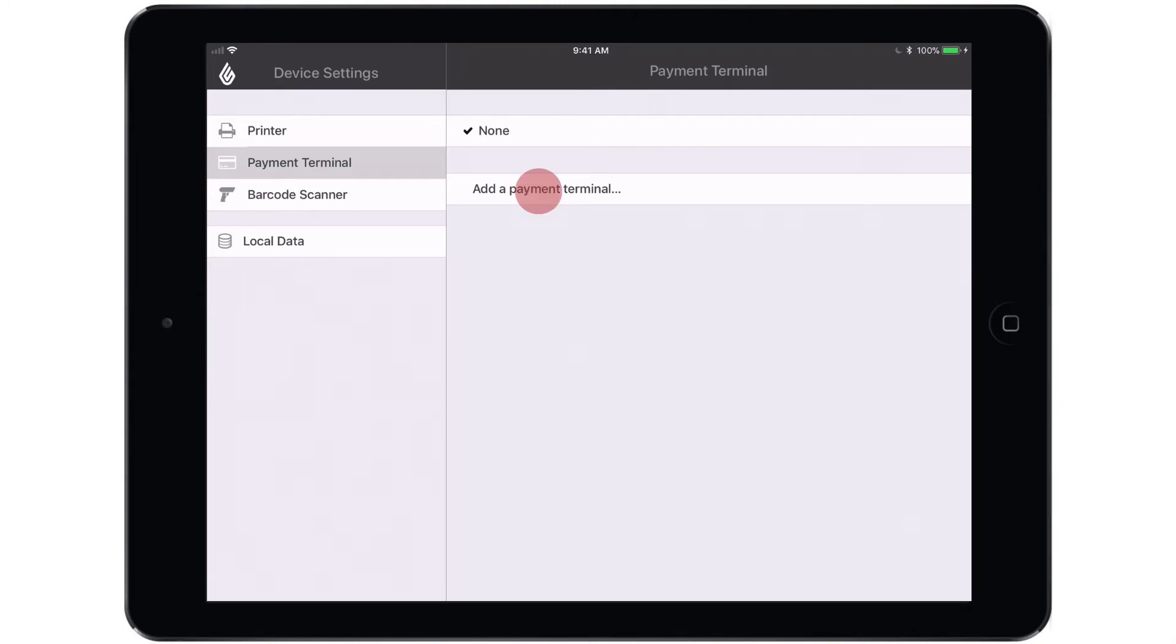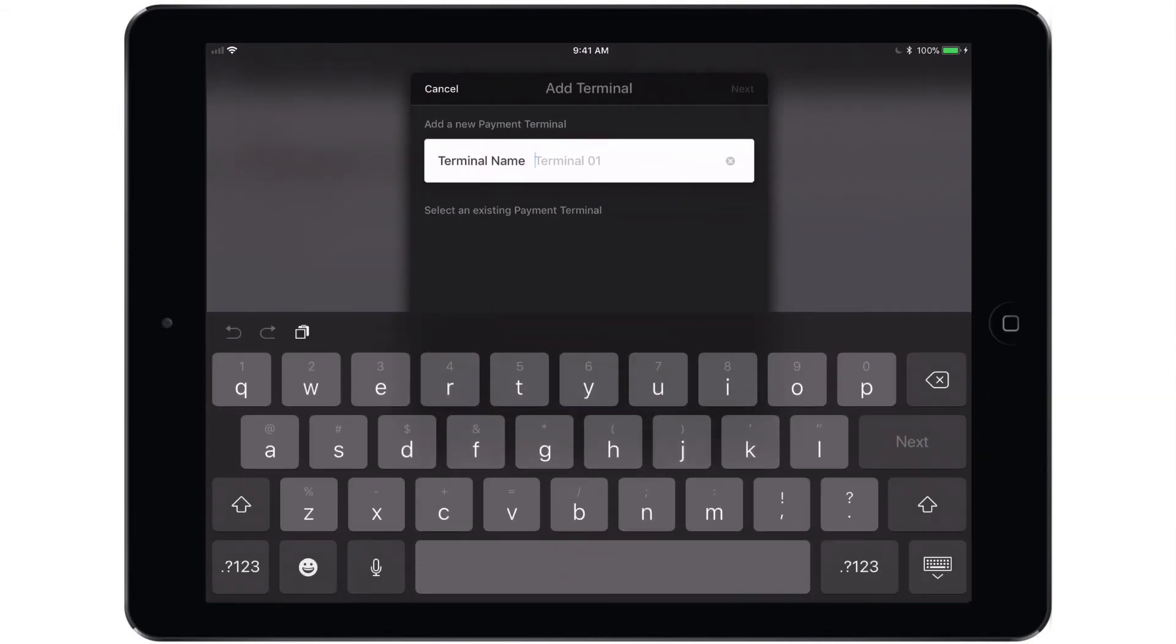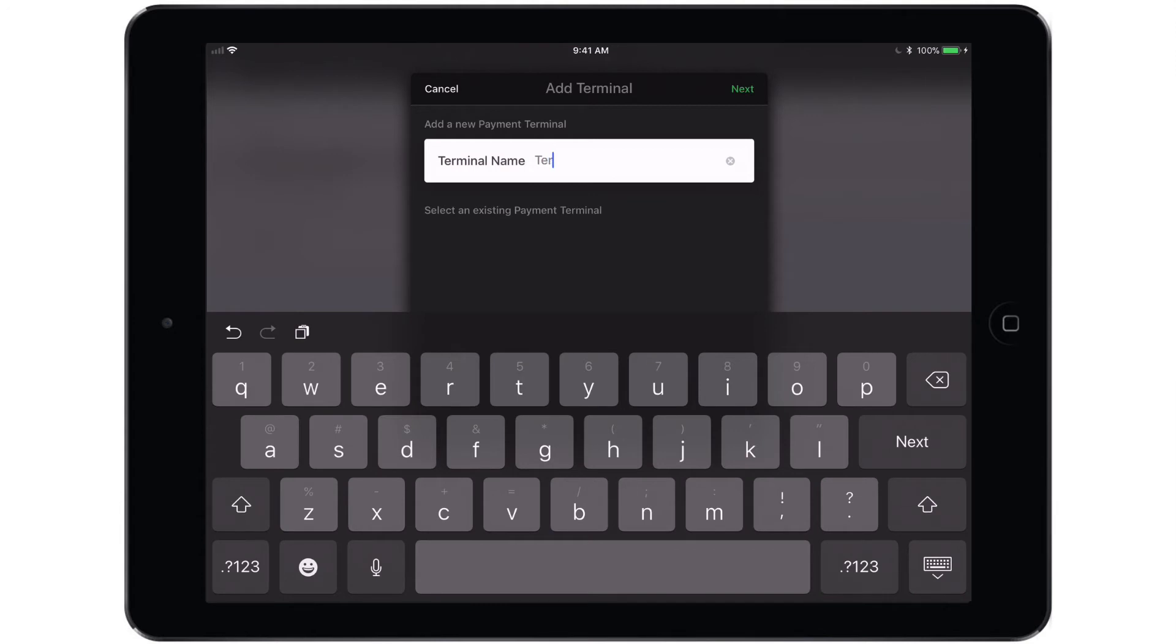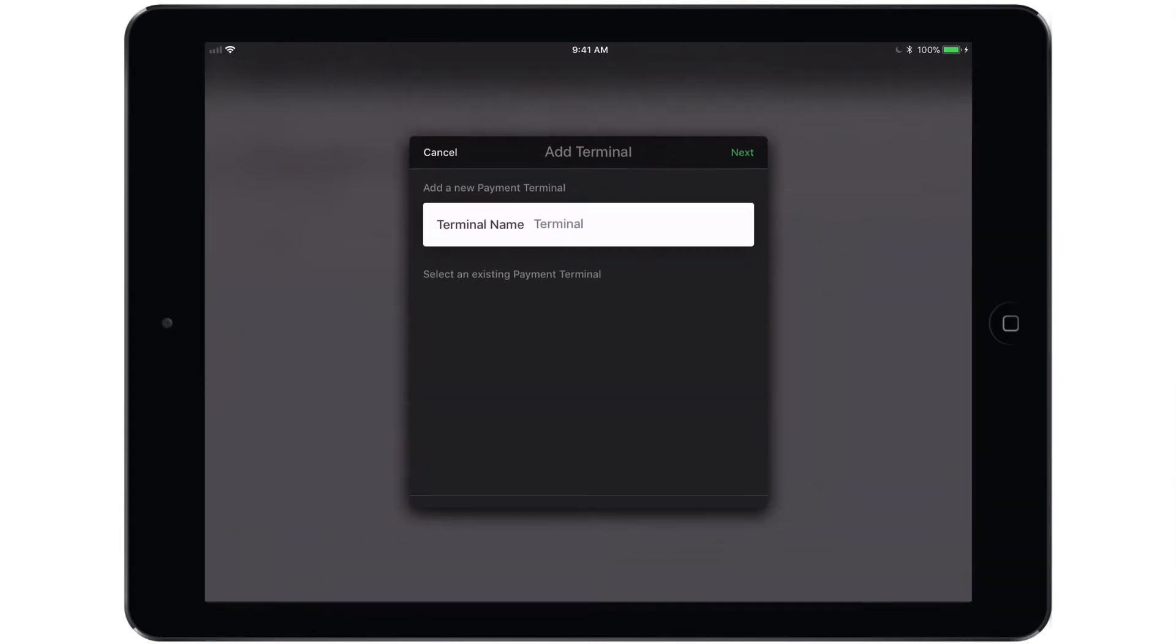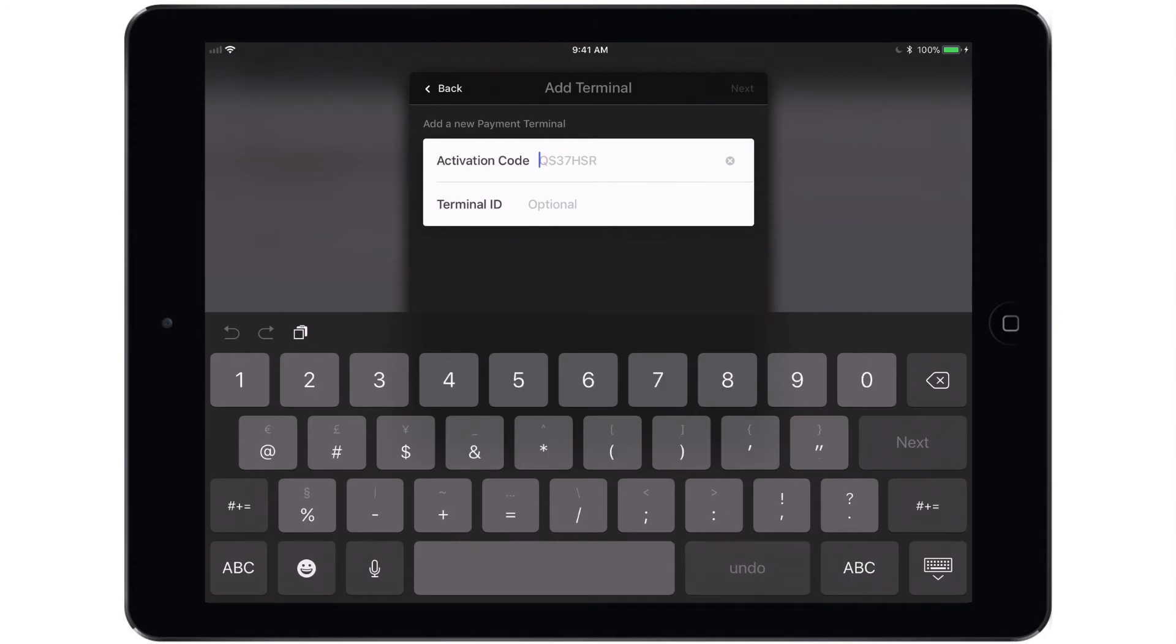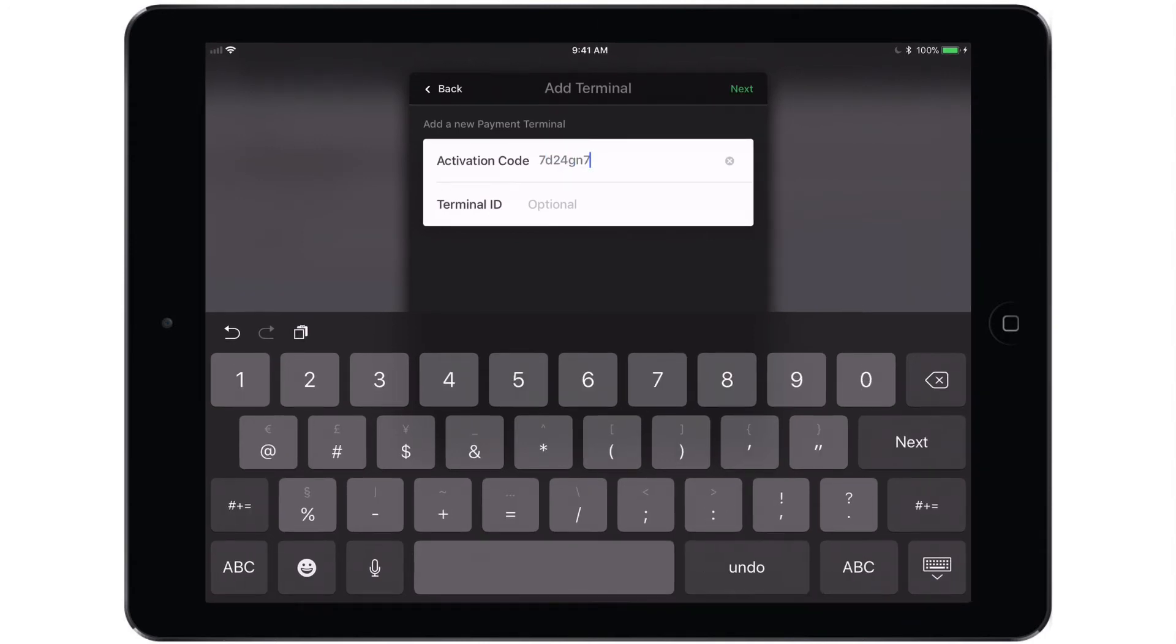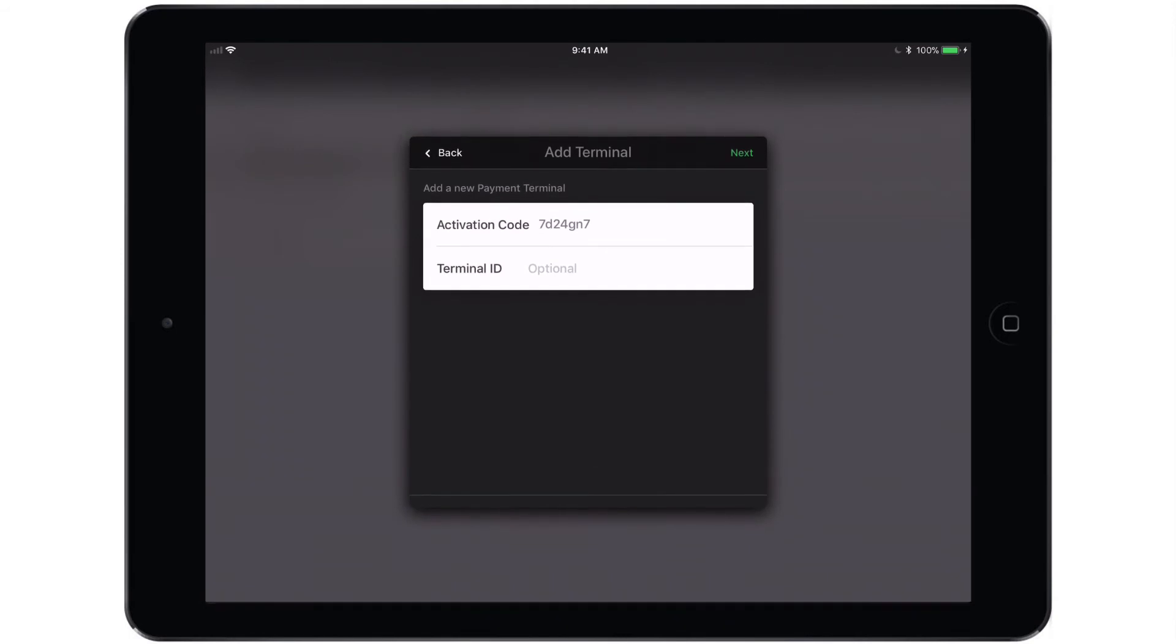Once you tap that option, you'll be asked to name the terminal. Again, this terminal can be called whatever you want and I'm simply going to call it Terminal. Tap Next and it will ask you for the activation code that should still be visible on the screen of the terminal itself. Terminal ID is entirely optional.